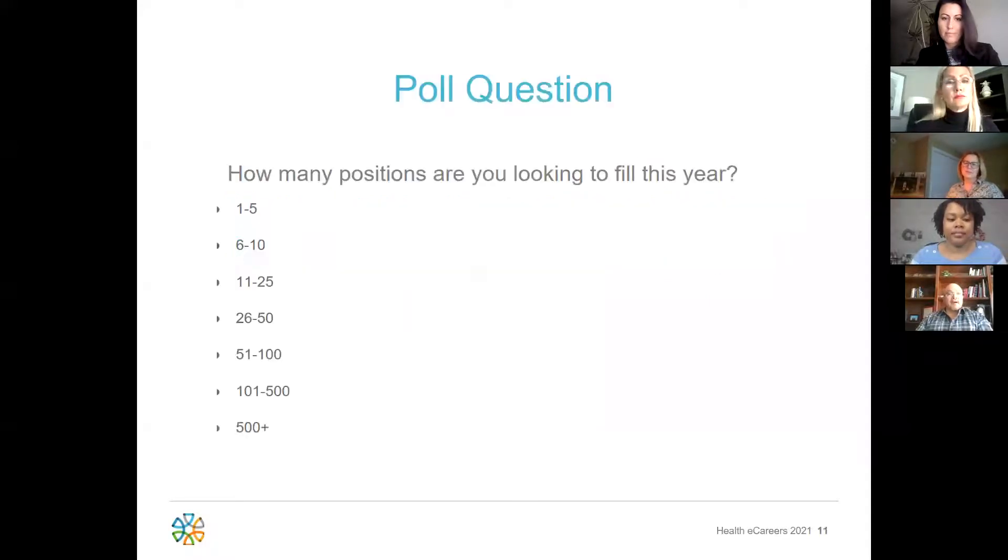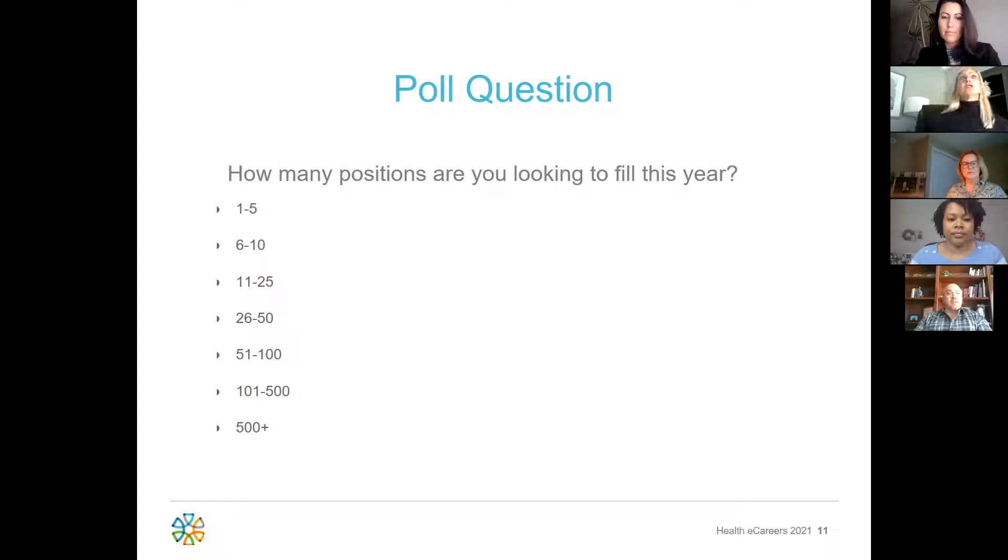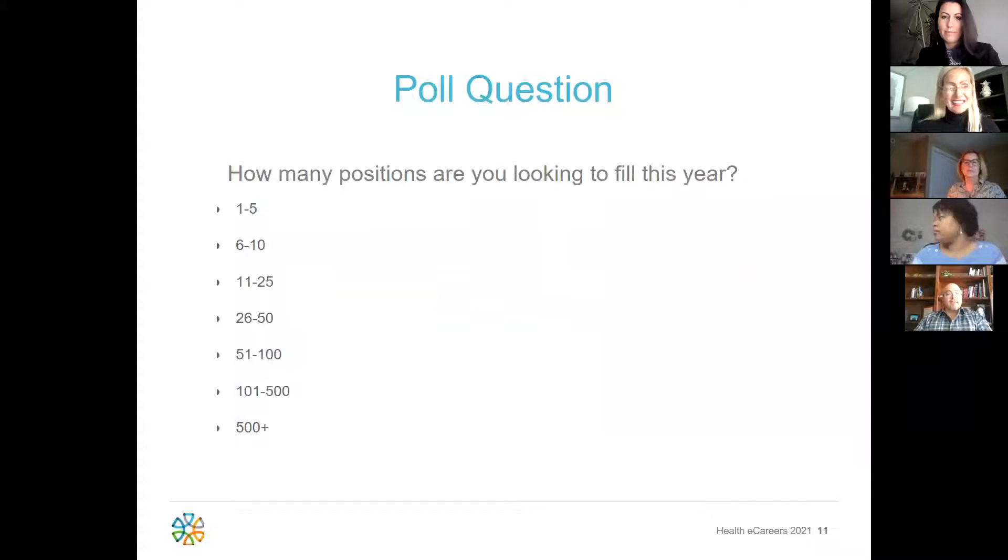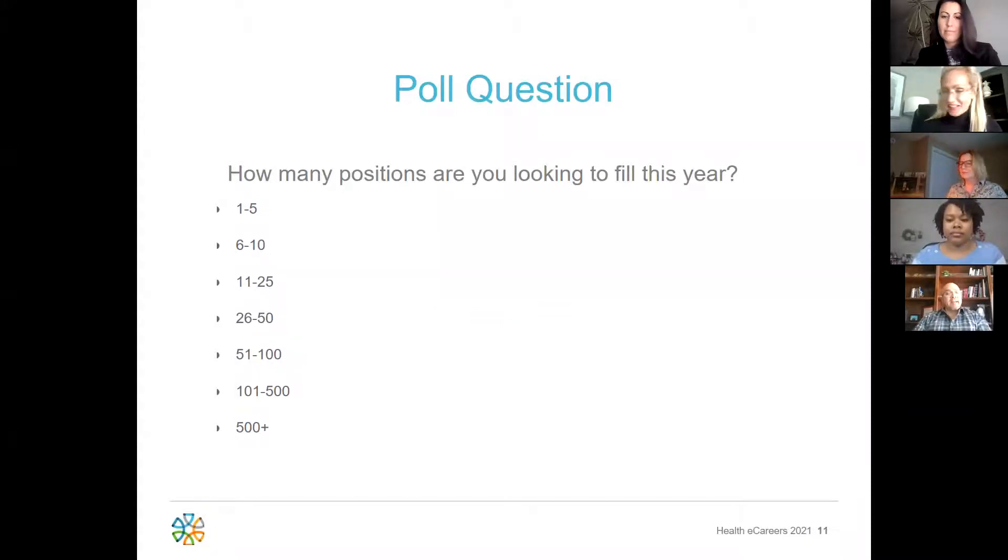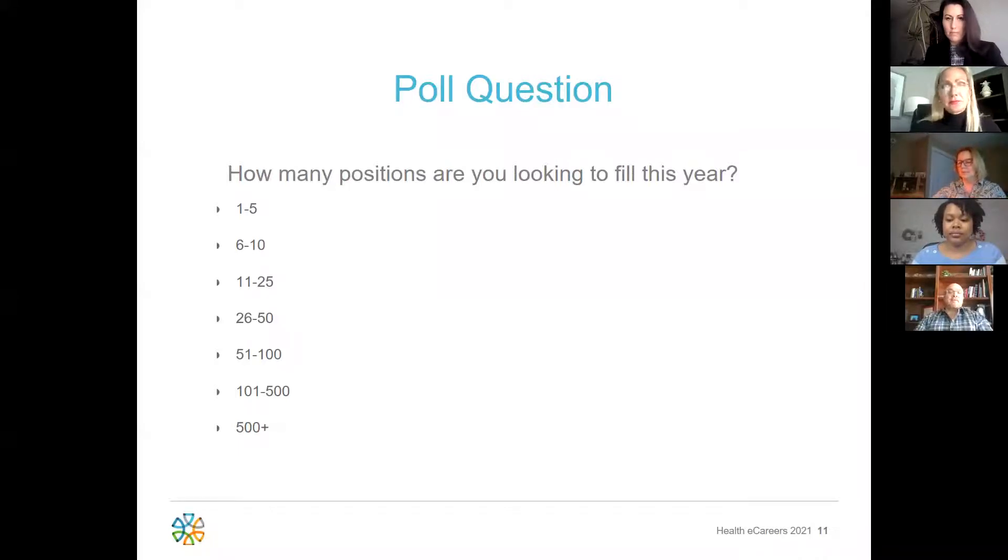Our next poll question. How many positions are you looking to fill this year? Michelle, as the group is finishing up taking that poll, we would like to ask you, what are some of your top initiatives this year at Cleveland Clinic?